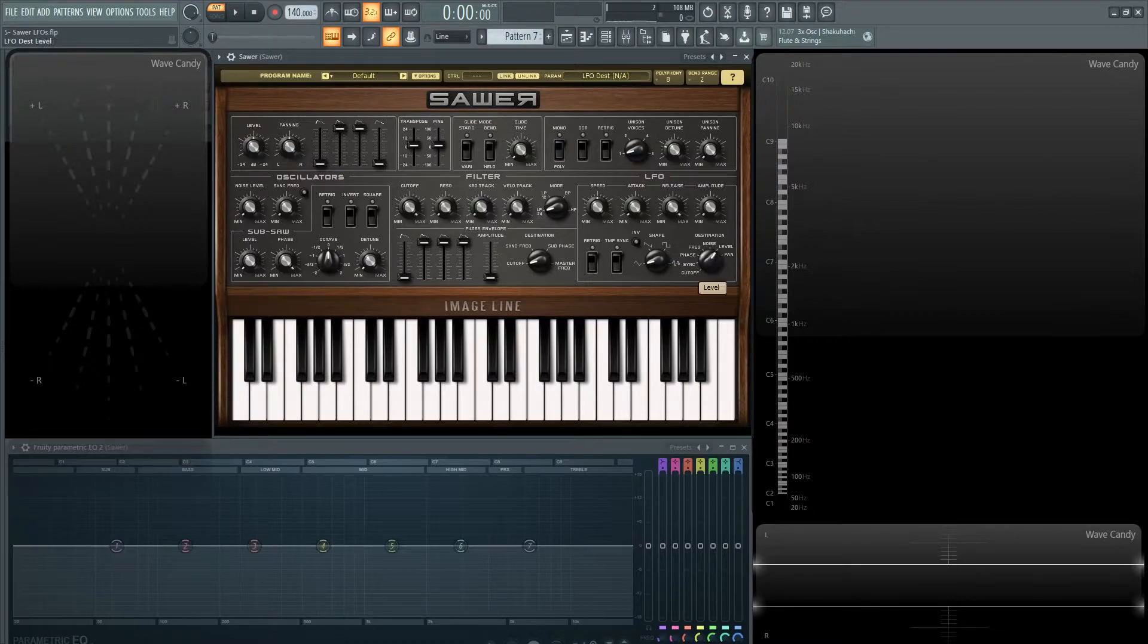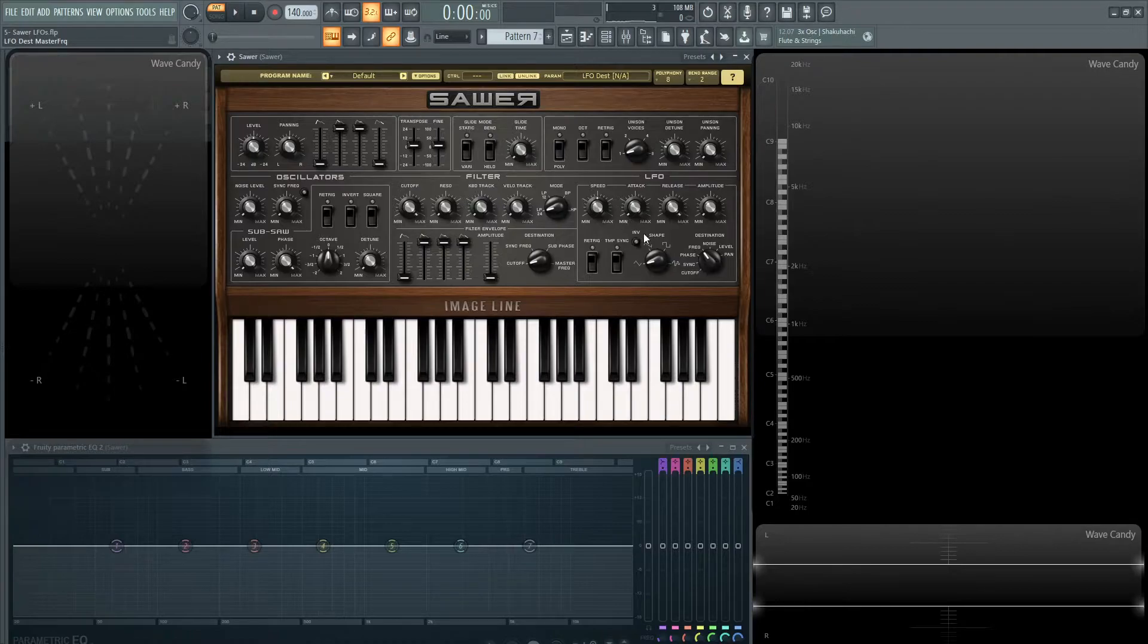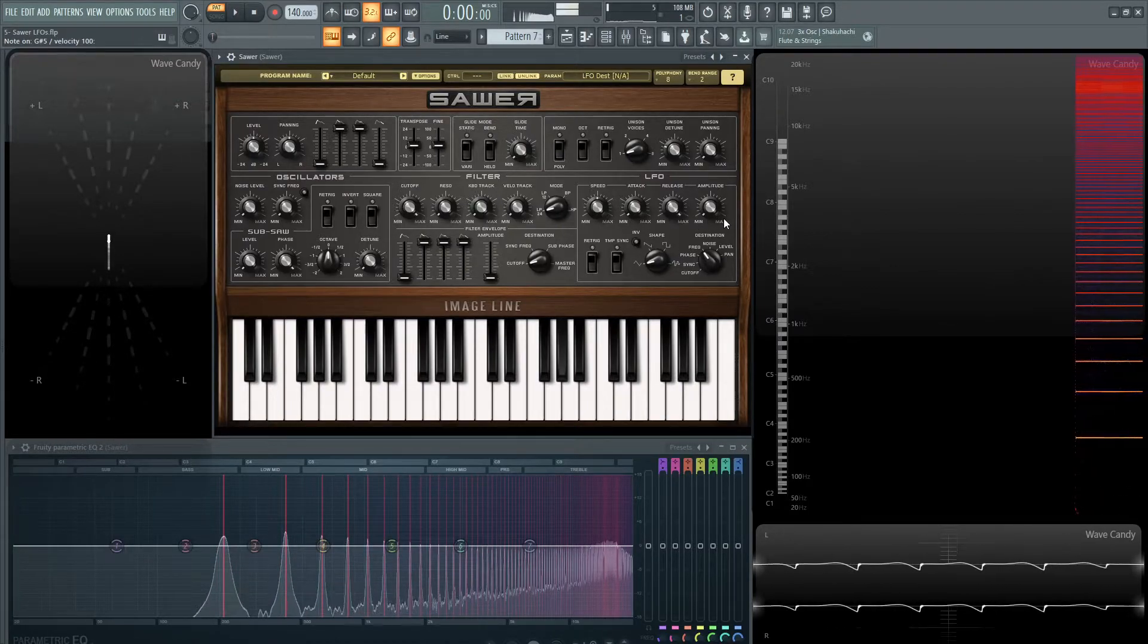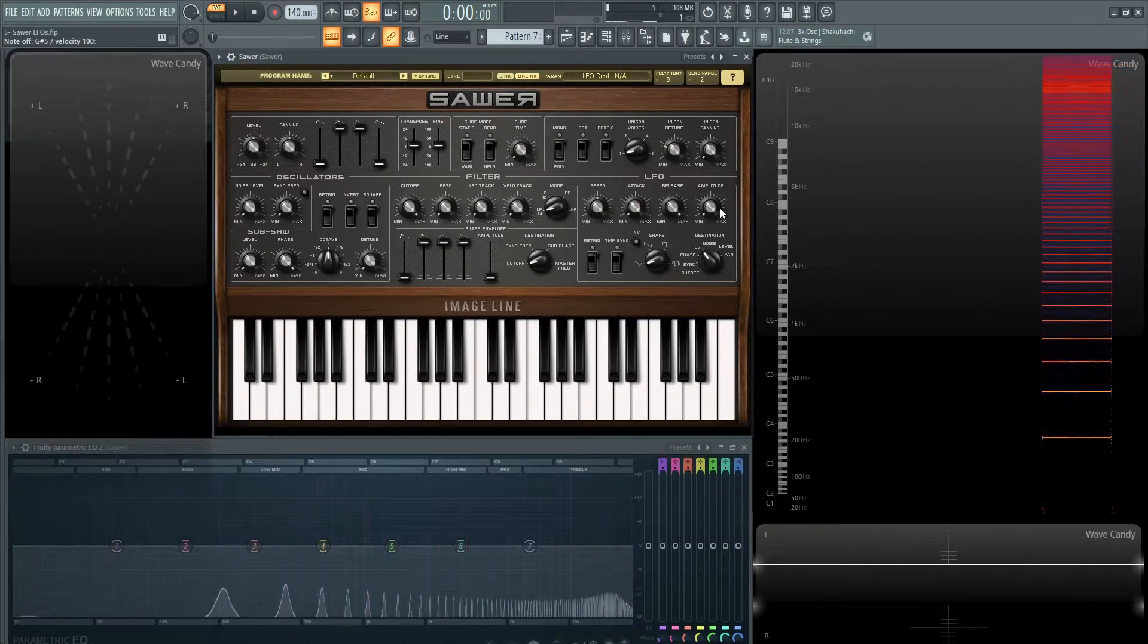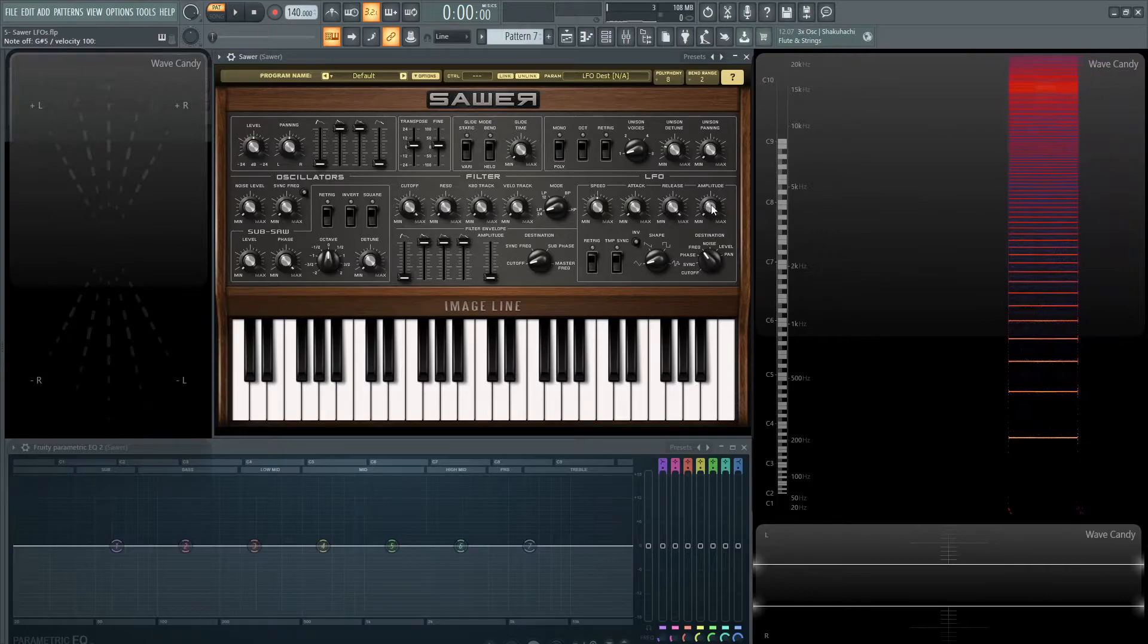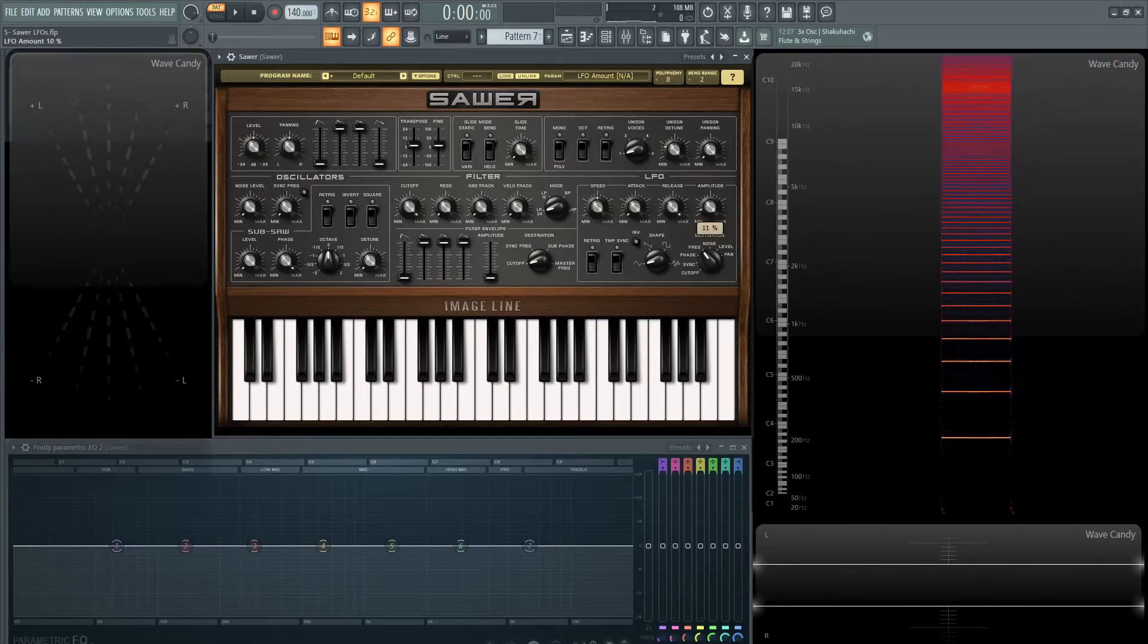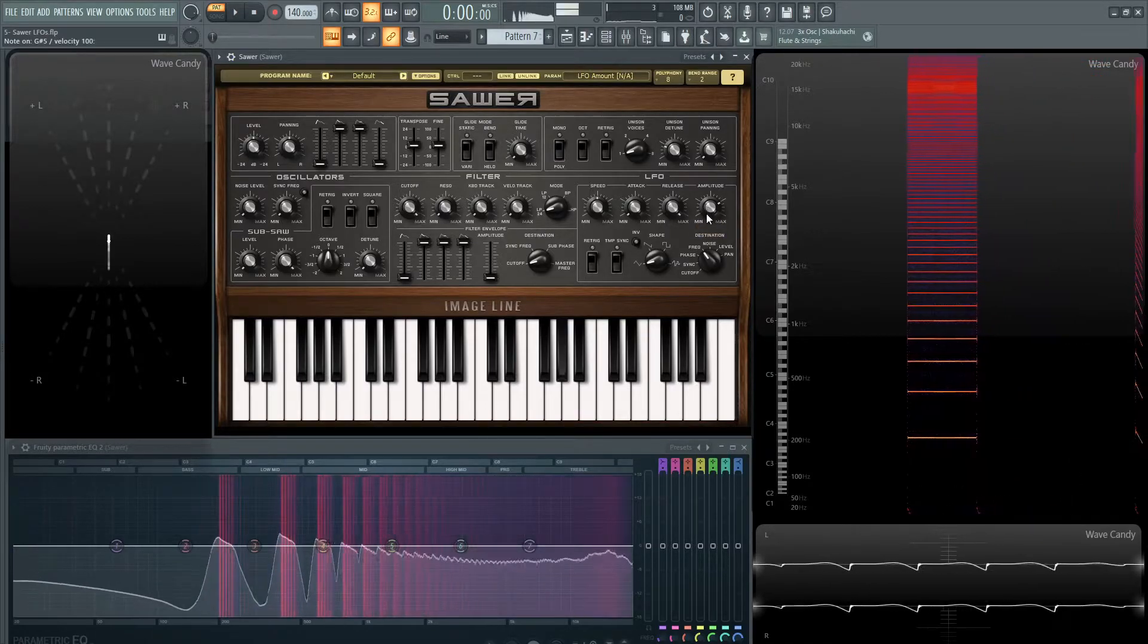So for this demonstration, we're going to go to the master frequency and then let's hit a note here. Now we don't really notice anything because the amplitude is at the minimum value, 0%. If we bring this up here,